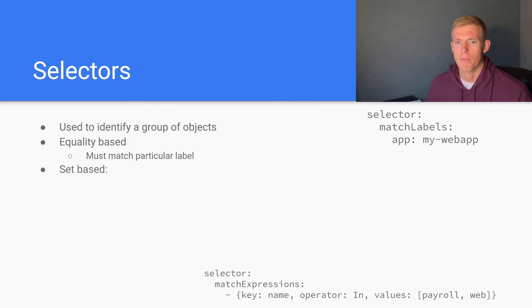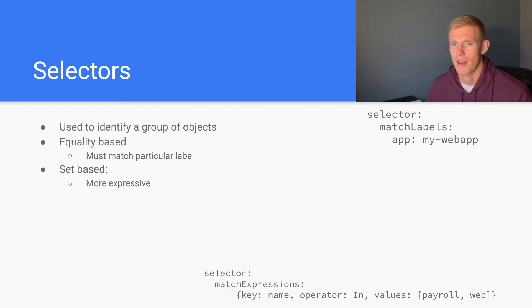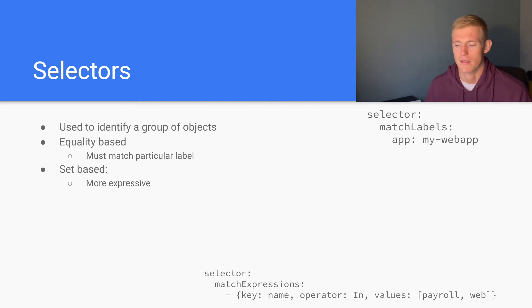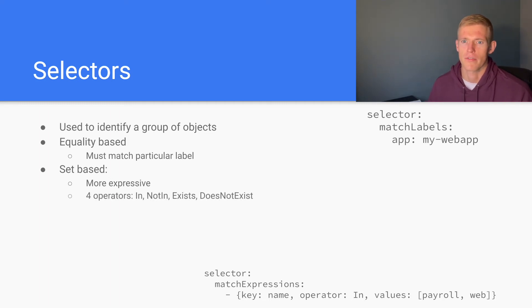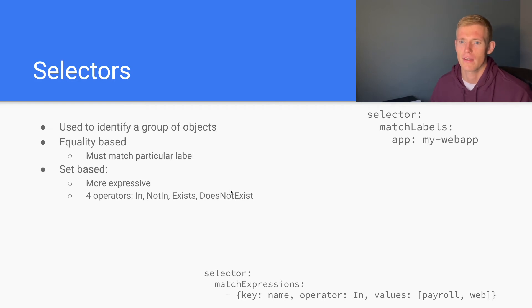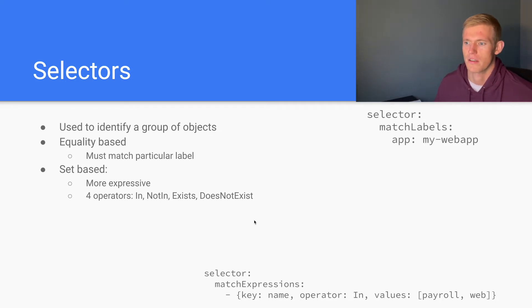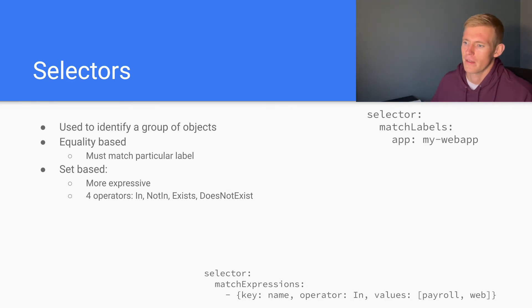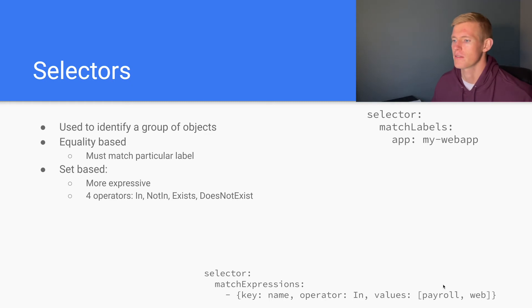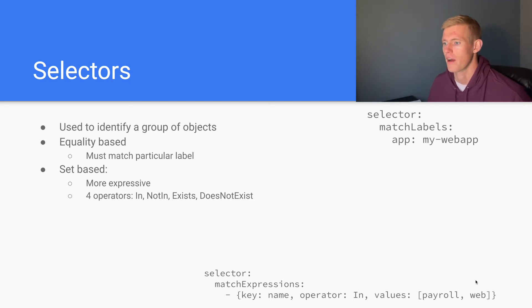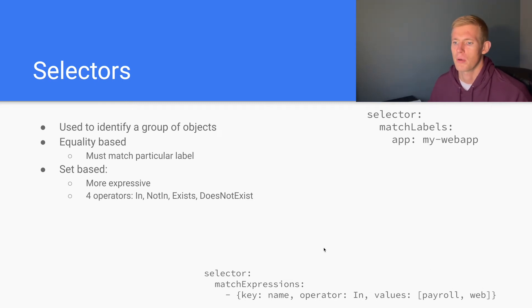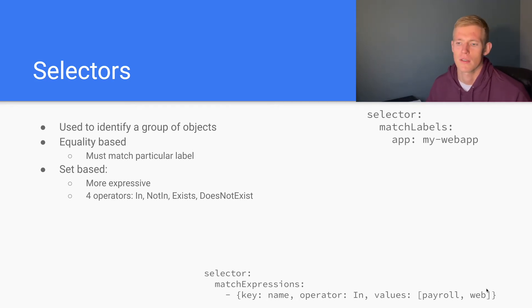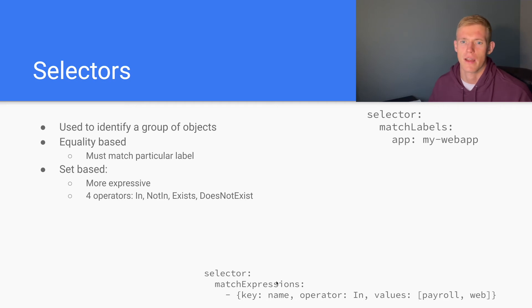Then we have set-based selectors. These are more expressive and allow us to apply different operators when selecting labels on different resources. There are four operators: In, NotIn, Exists, and DoesNotExist. The In operator allows us to select from a list. In the example here, the two values we want to match are payroll and web. So any pod or object with a label matching name and either payroll or web as the value will be selected with this match expressions selector.